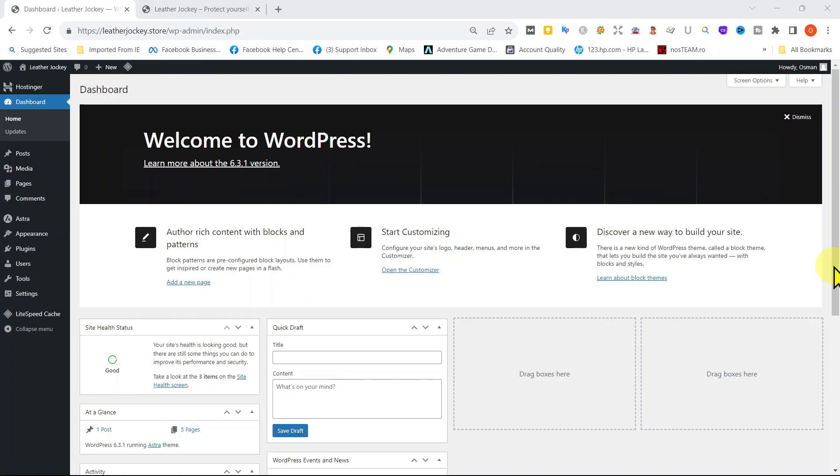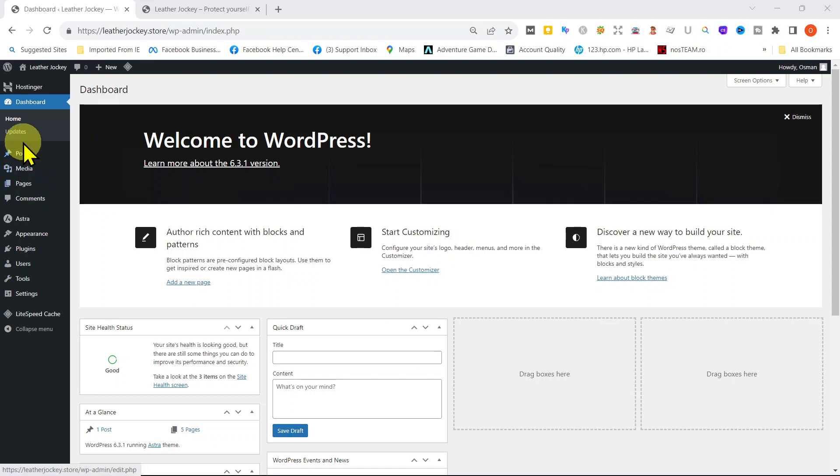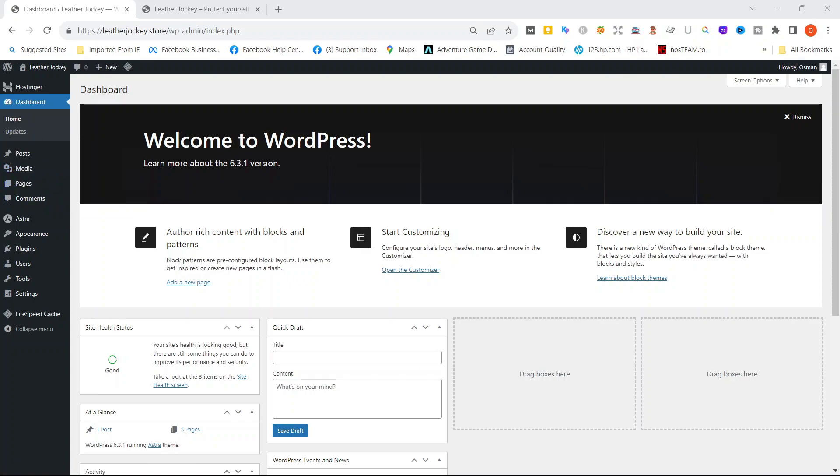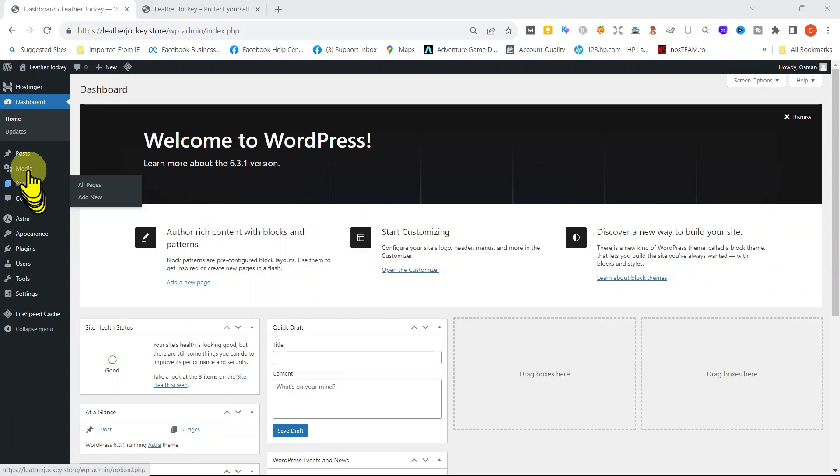Welcome back to our ninth video in our WordPress tutorials. Today, we're going to learn how to create a post in WordPress and how to publish it.